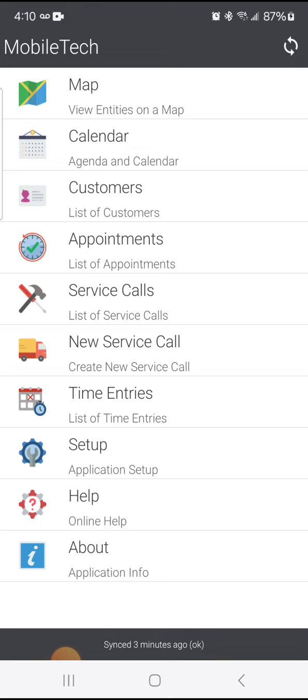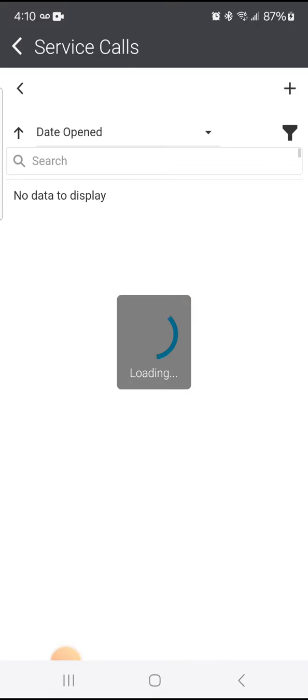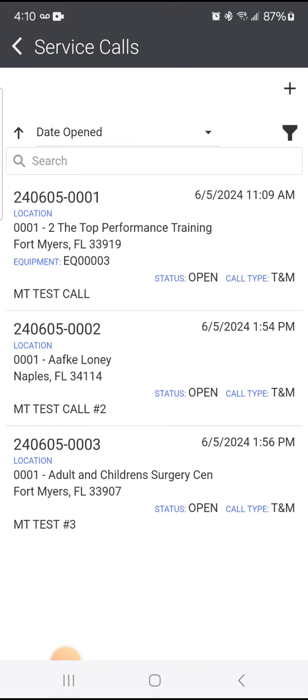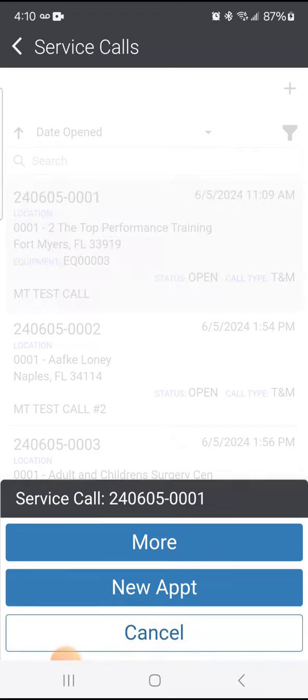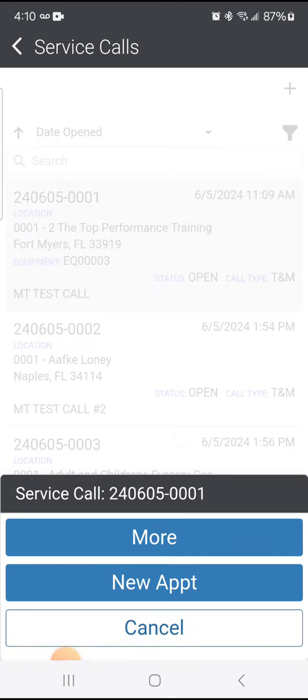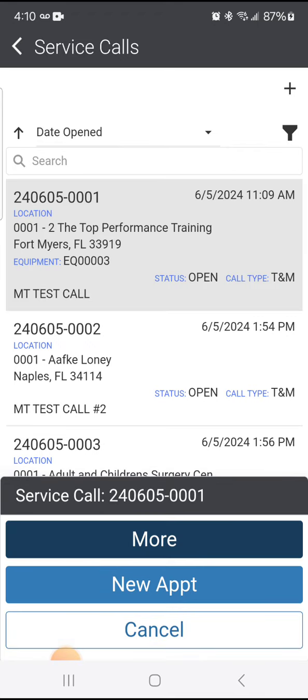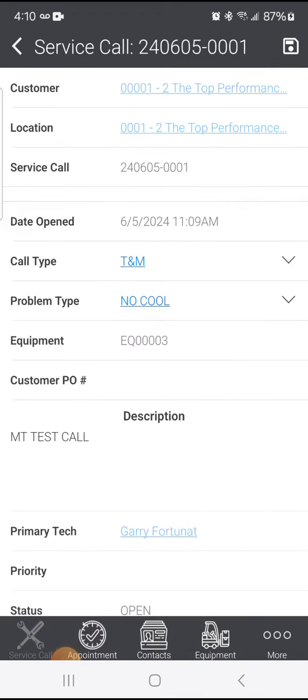To do that, I'm going to select the service call that I'm working on from the list and click More. As I'm looking at more information, I don't see the Attachments icon at the bottom, but I do see the More button that I can click on.